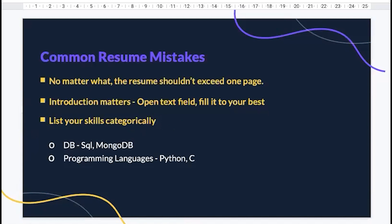Now let's cover resume mistakes. The first rule: do not exceed one page. When an interviewer prints your resume, everything needs to be visible at once — it takes just five seconds on average to decide whether to move forward. Avoid tables, graphics, pie charts, and those skill-rating bars saying 'four out of five in Python.' These are space eaters. Keep the template simple, information straightforward, and express your projects clearly with correct English, grammar, and fonts.